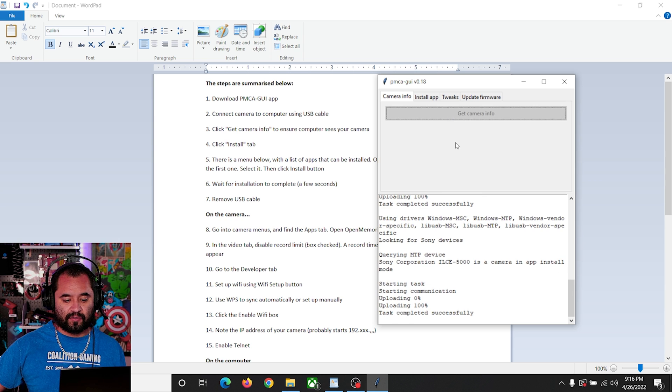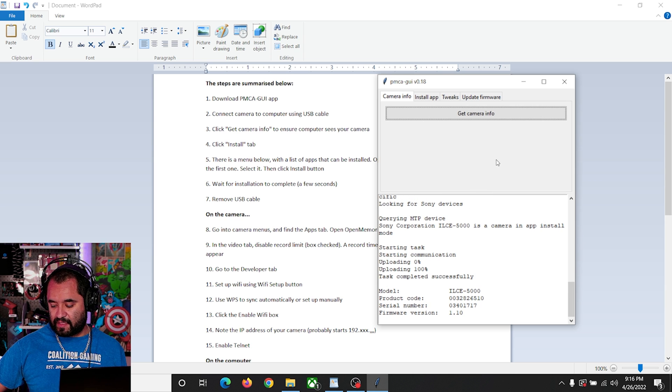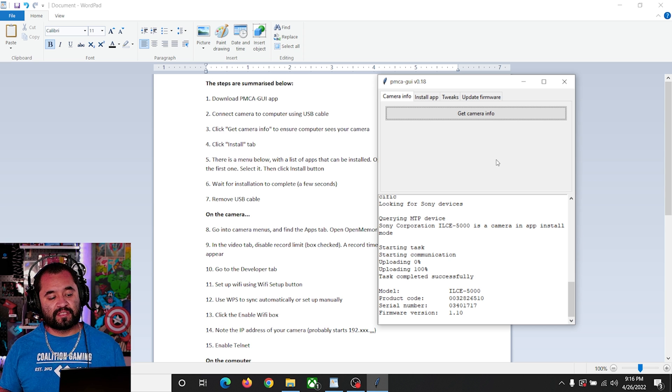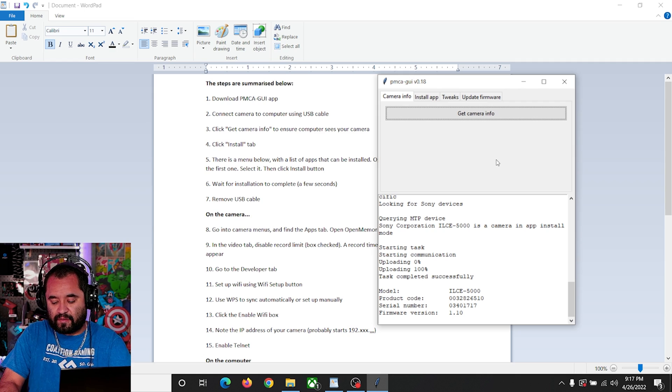I'm going to come back to this tab, hit 'Get Camera Info,' and make sure the camera is still recognized. The camera still says 'Application download — connecting USB to change the USB connection mode.' Disconnect the USB cable from the computer and reconnect. The steps say to remove the USB cable at step seven, so let's go ahead and unplug the cable. Now on the camera, after unplugging it, it says to find the Apps tab — and we're going to click 'Open Memories Tweak.' I'm going to click Menu, and there's Application right there. Open Memories Tweak is right there under the application list — I select it and go into Open Memories Tweak.